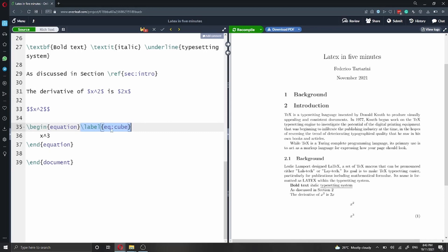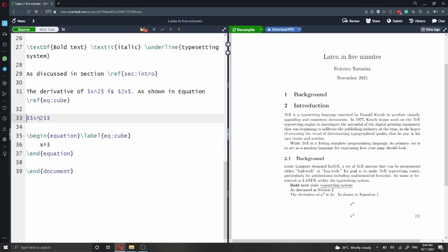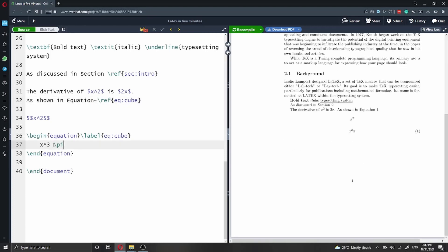I've added a label which I'm going to call equation colon cube, and then I'm going to reference this equation in the text — saying 'as shown in equation' and then using the ref command with equation cube. If you're writing this line as a continuation of another line, the equation and its number may break across the line. A good thing to add is a non-breaking space — after the word equation, we can add a tilde, which is going to be a non-breaking space, so the word equation and the number will always stay together. Inside an equation, you can also add different symbols; in this case we are adding the pi symbol.